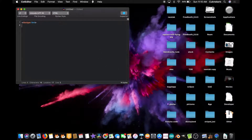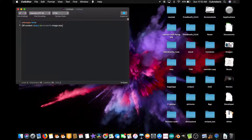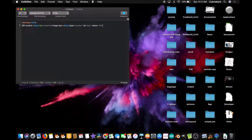Next, type QR content and create an input. Give it an ID — let's call it content. Then for the size colon, make another input, but this time set type equals number, ID equals size. And if you want to have a default value, type value equals 100 or whatever you want your default to be. You don't have to — the default value will be zero if you don't do that.